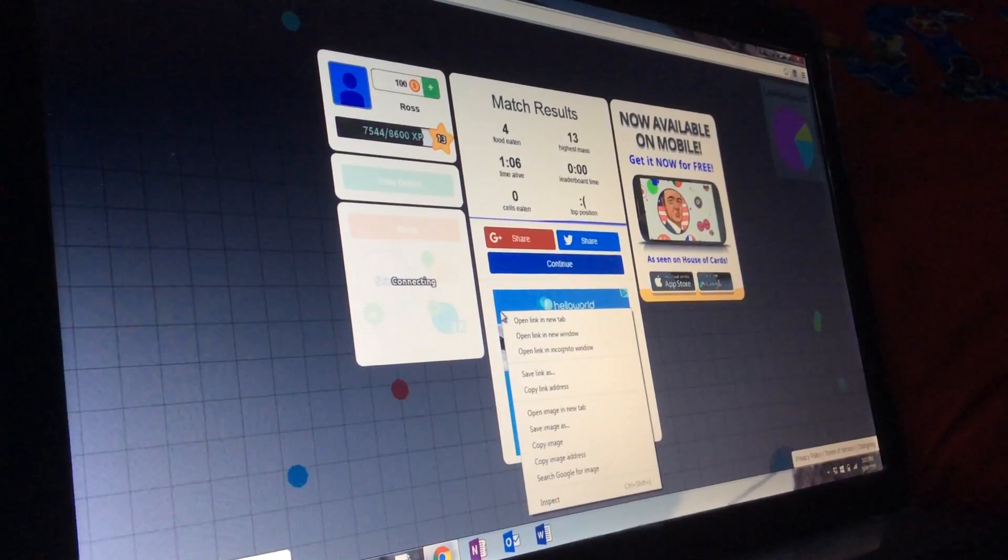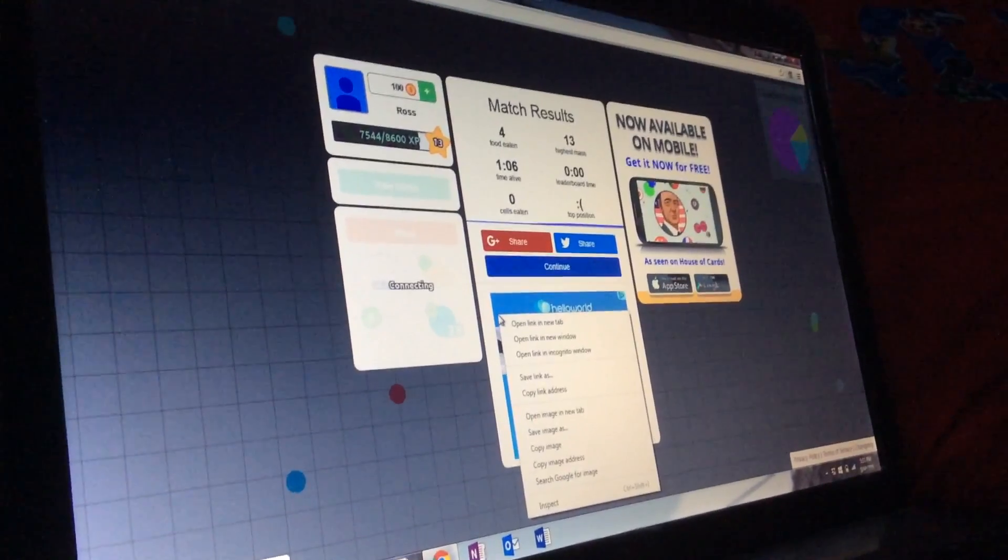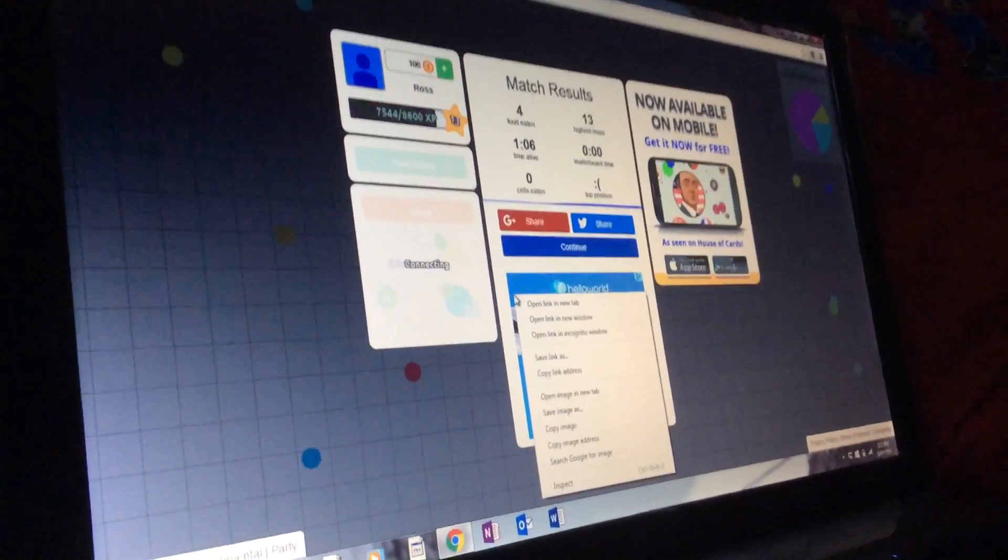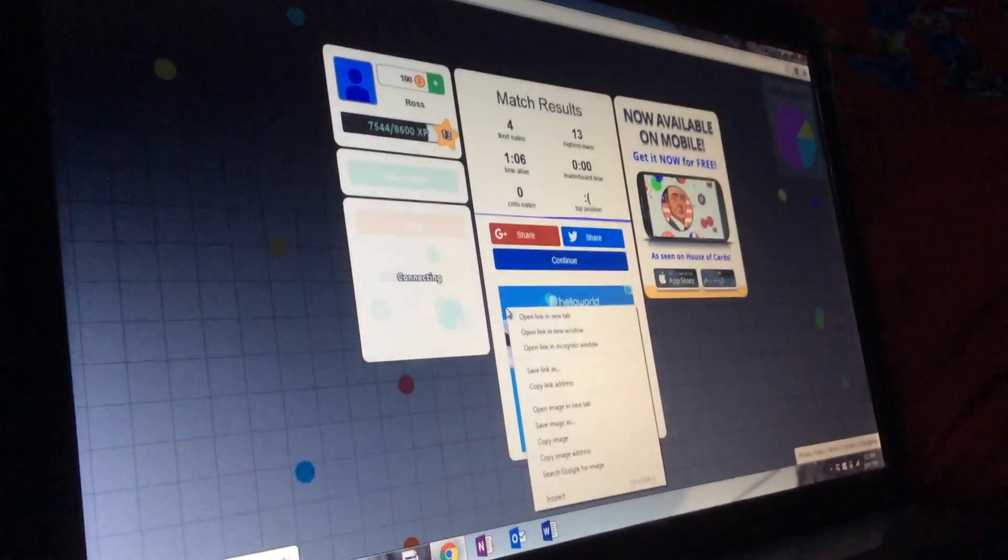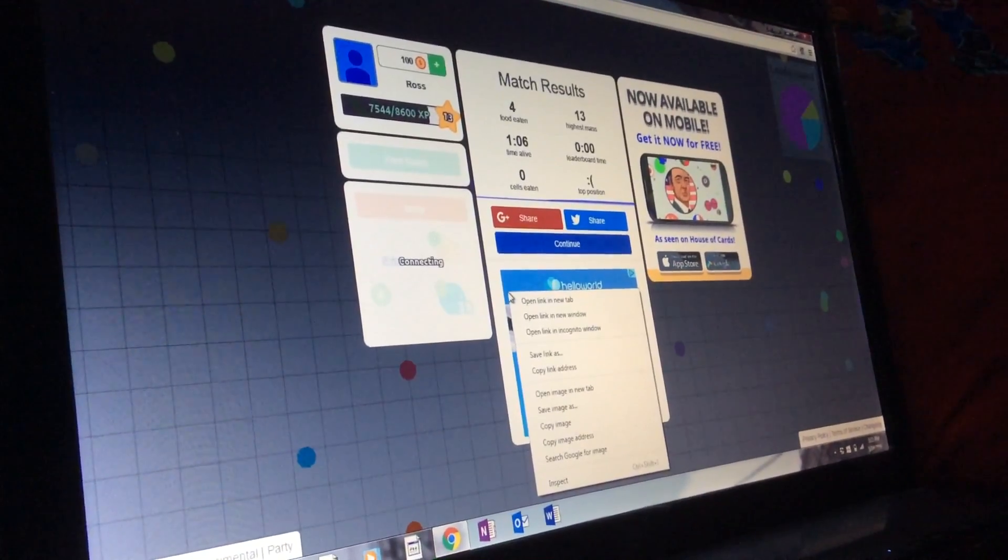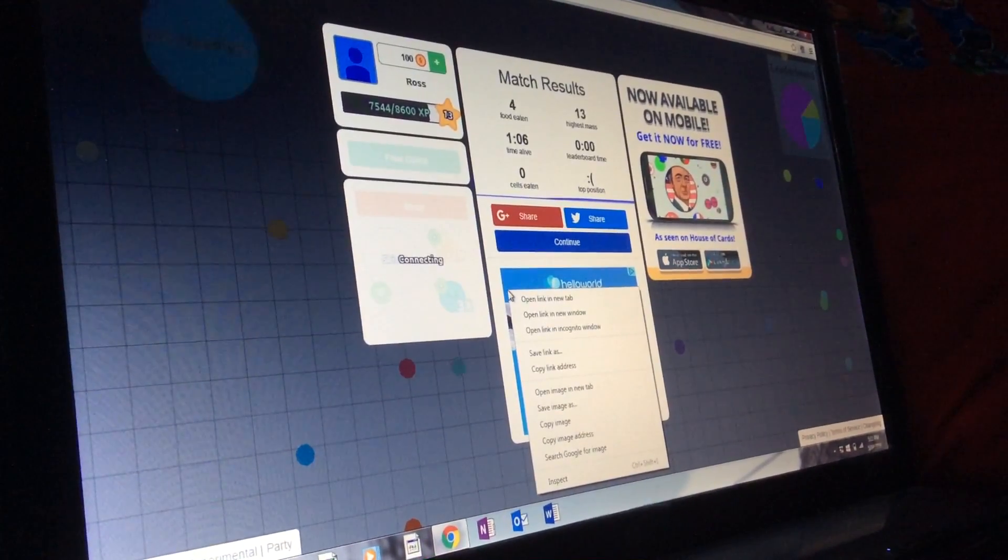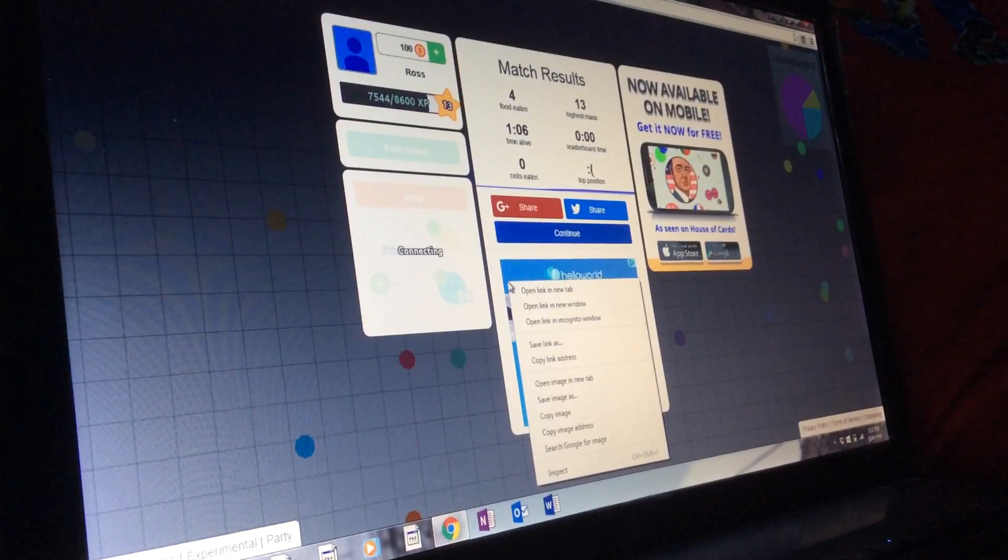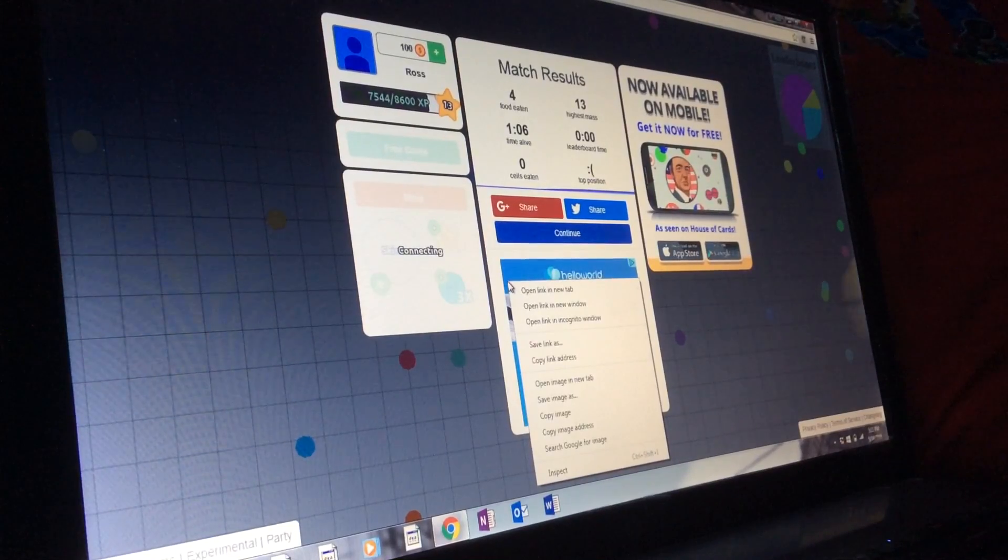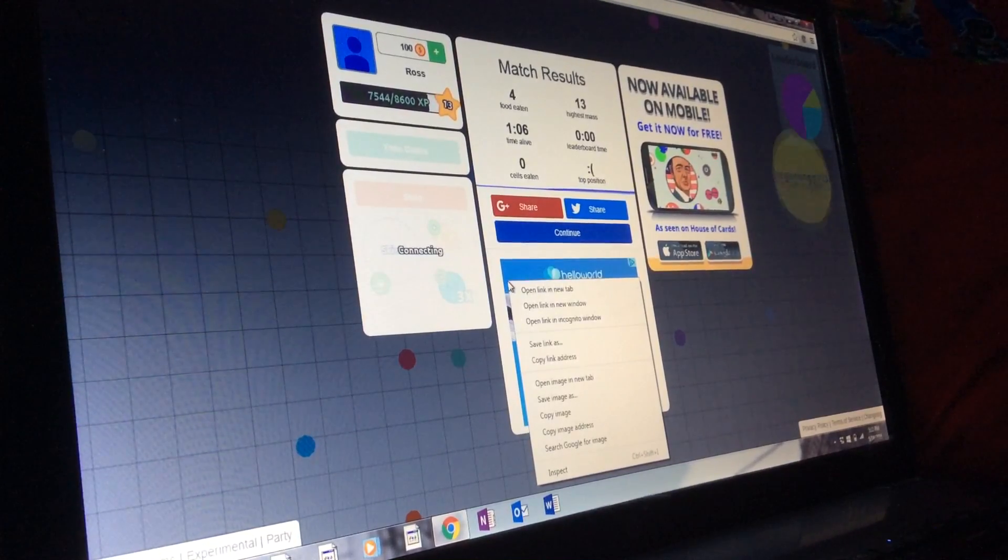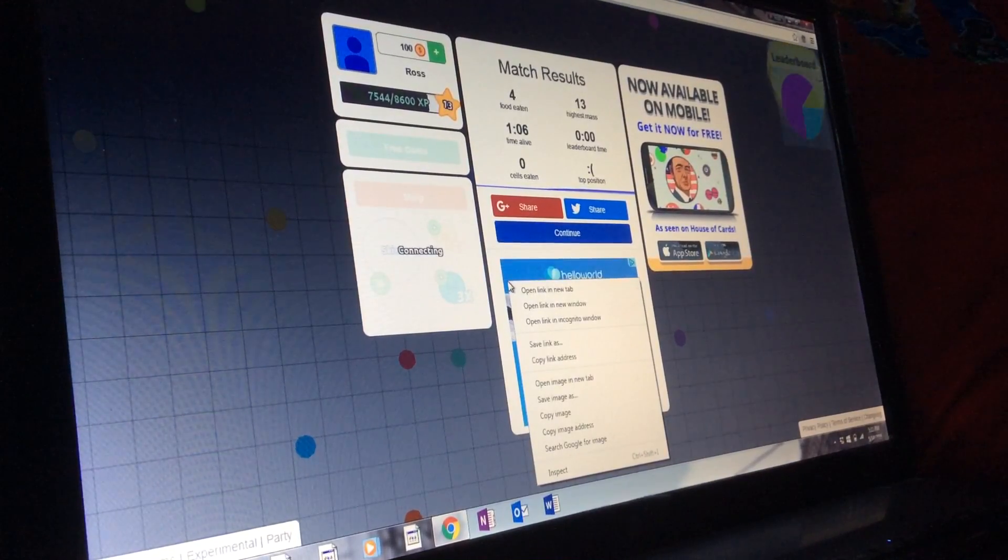Hey guys what's up it's Jimmy here welcoming you all back to a brand new video. Today in this video we're going to be playing Agario brand new series. I'm looking forward to it very much.